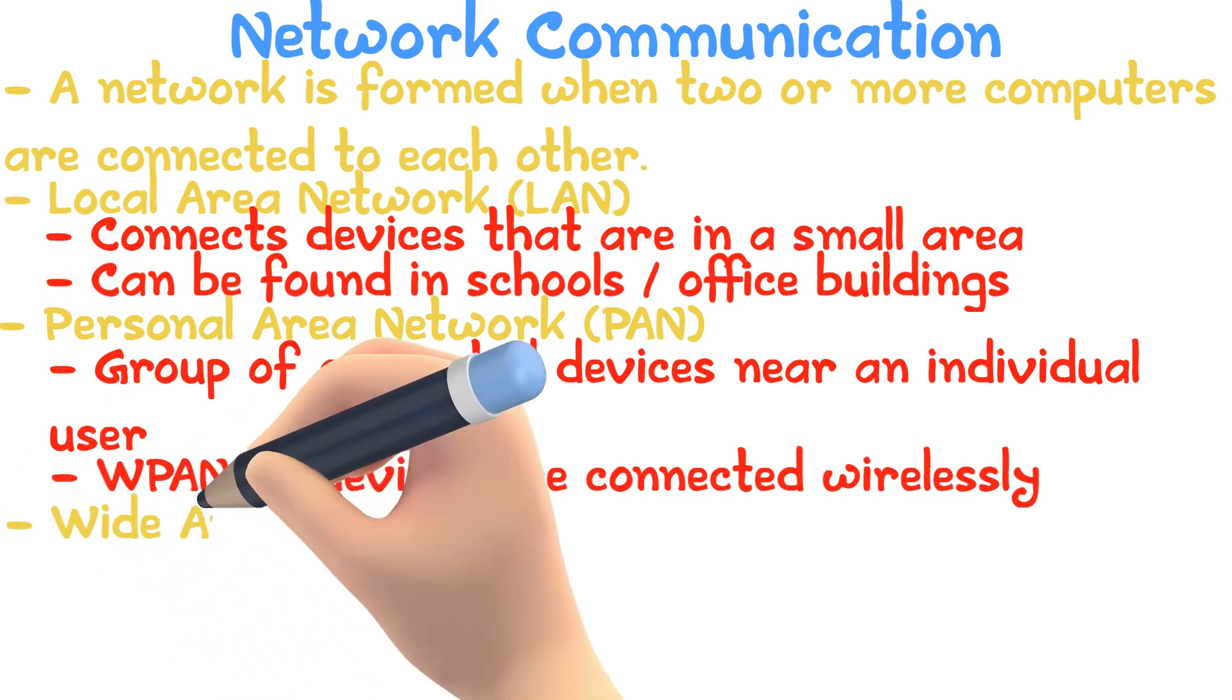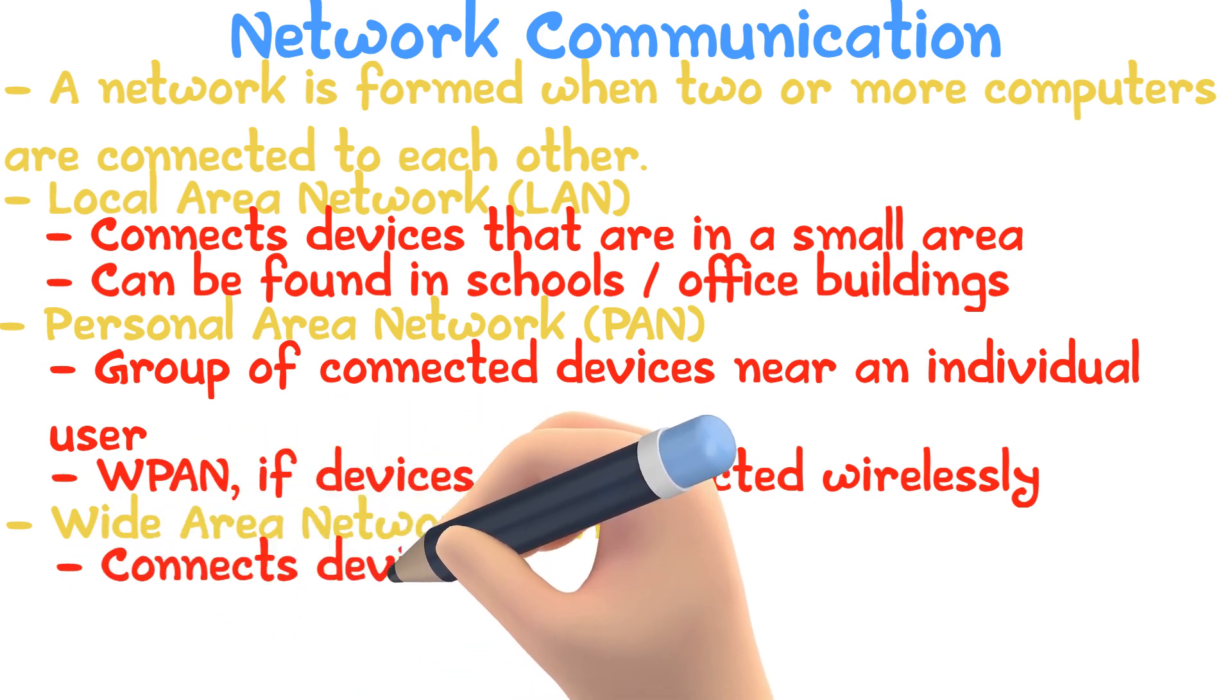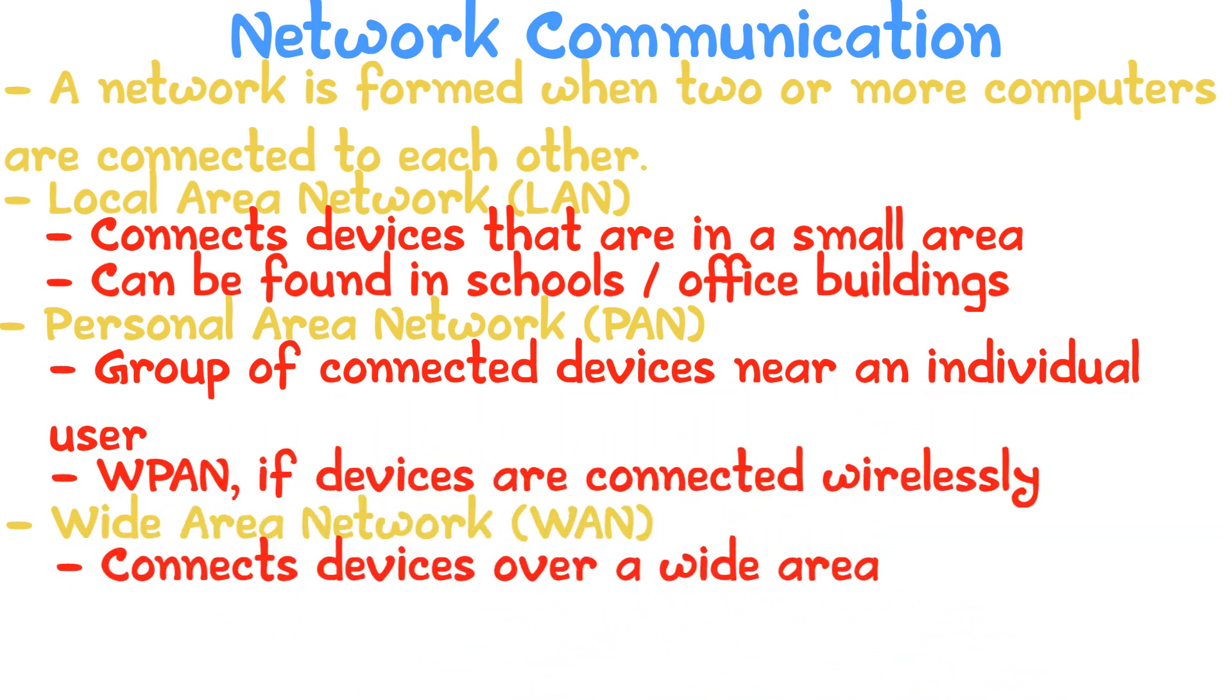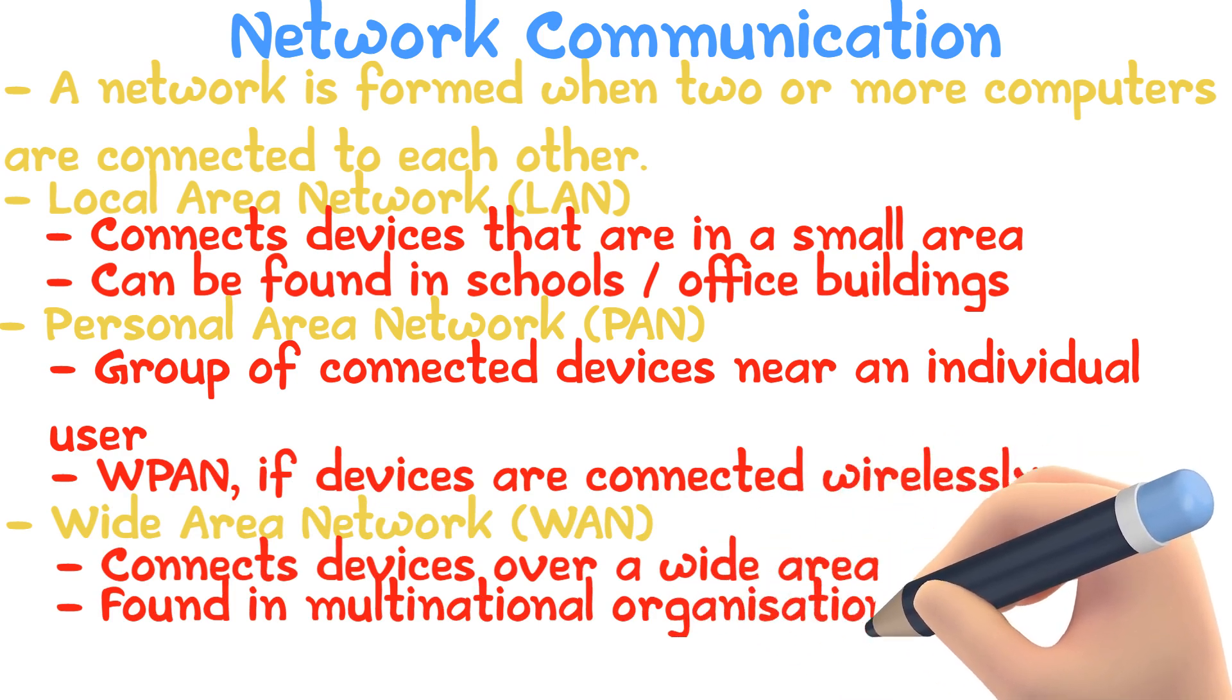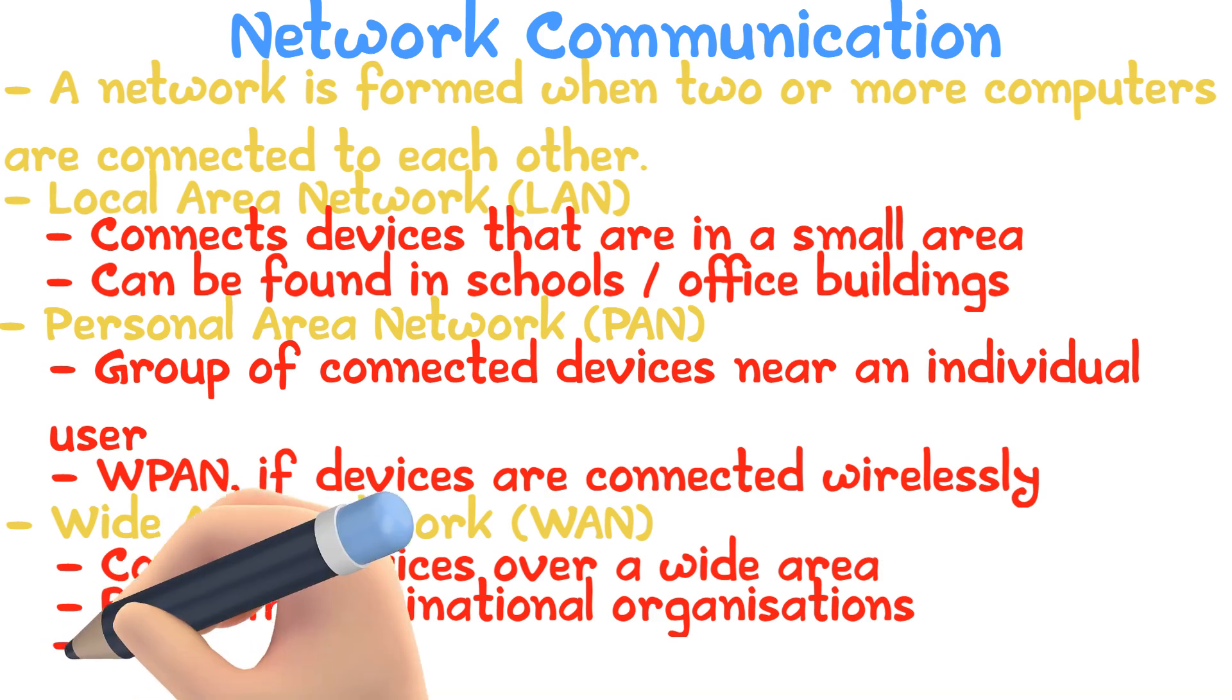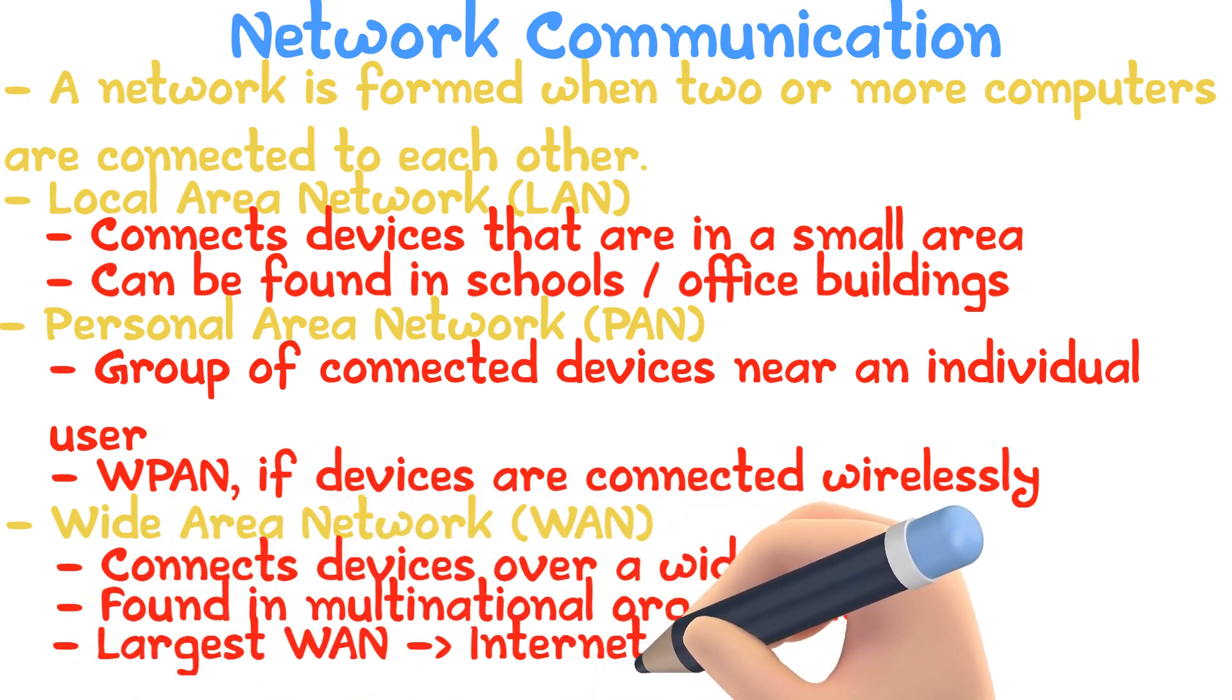Wide Area Network connects devices over a large area. A WAN can be found in multinational organizations, connecting their networks and some even launching their own satellite. The largest WAN is the internet.